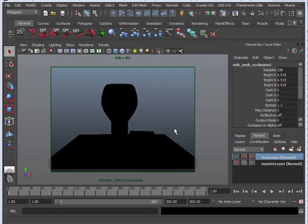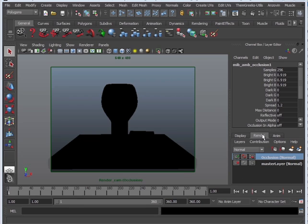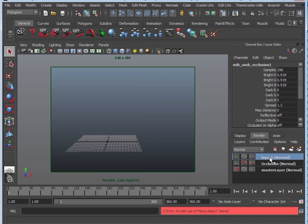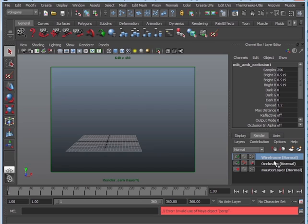Next, wireframe. So wireframe is also going to be another render layer. Let's go to our render layers on the bottom right of our screen. Click on this little icon, the third one. Click on it. Again, everything is going to disappear. Don't worry. Double-click on this and call it wireframe. Again, there's nothing there, so we need to select our object.